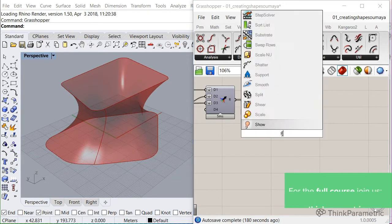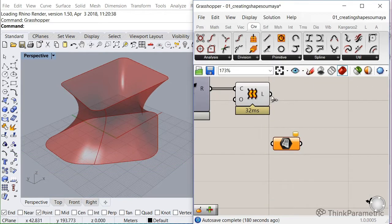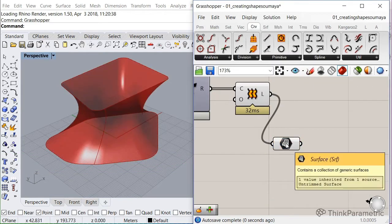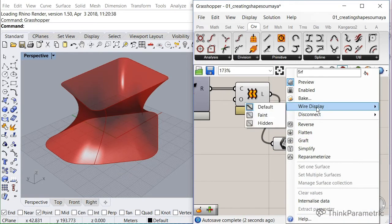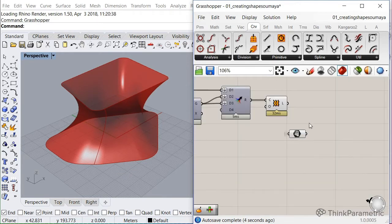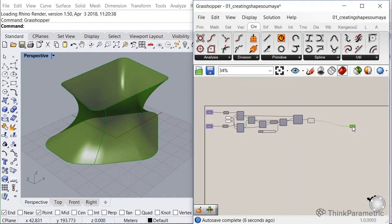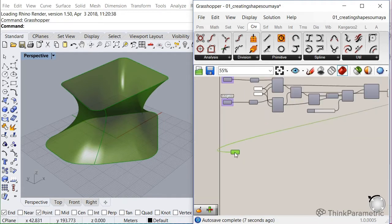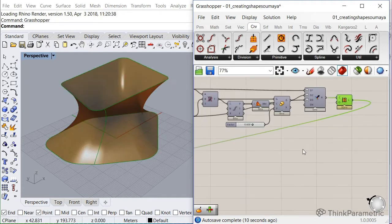So let me insert a surface component, link in our surface, and let's set the wire to hidden so we don't have spaghetti. Let's move it to here. Nice. Turn this one off.